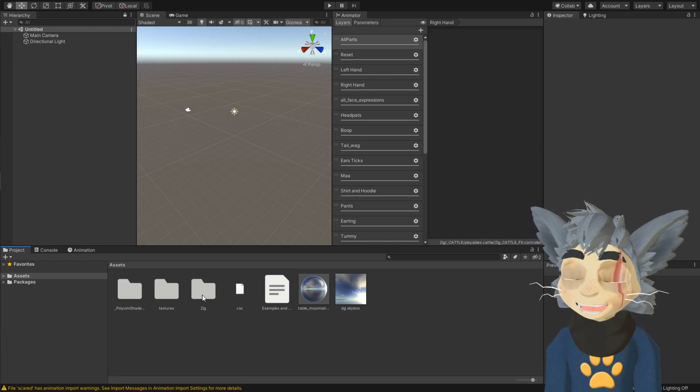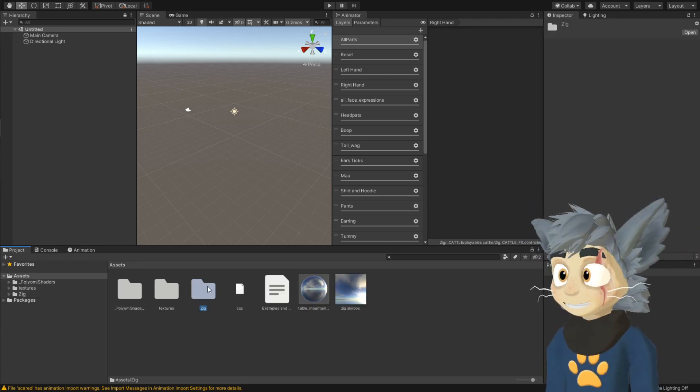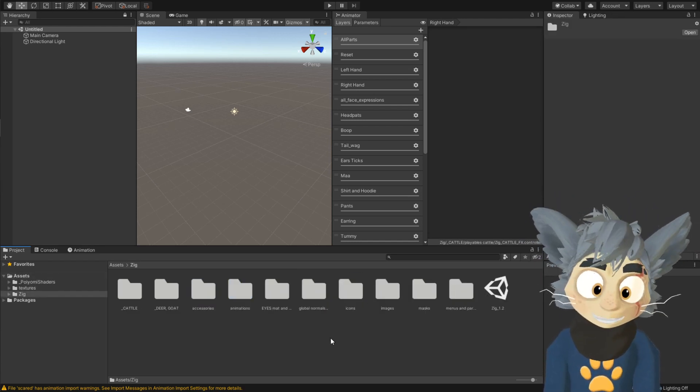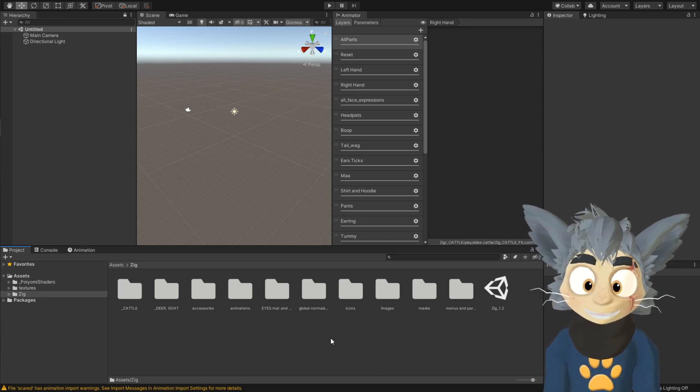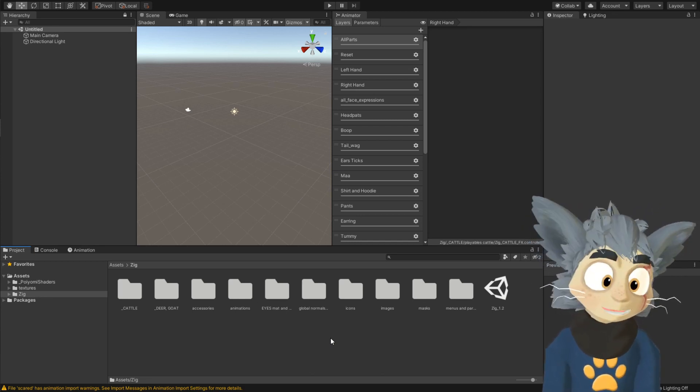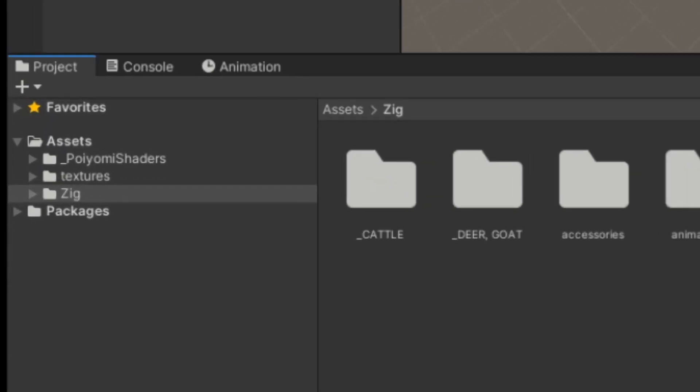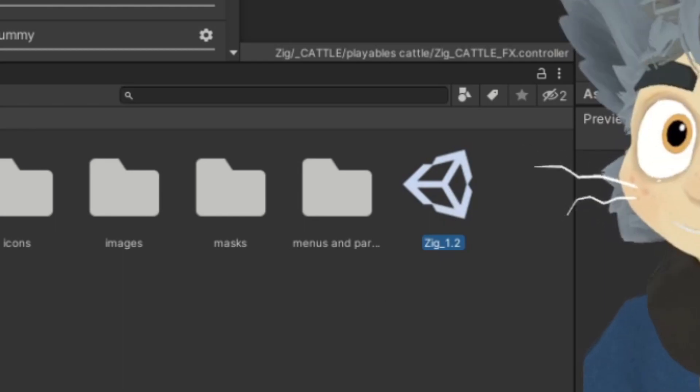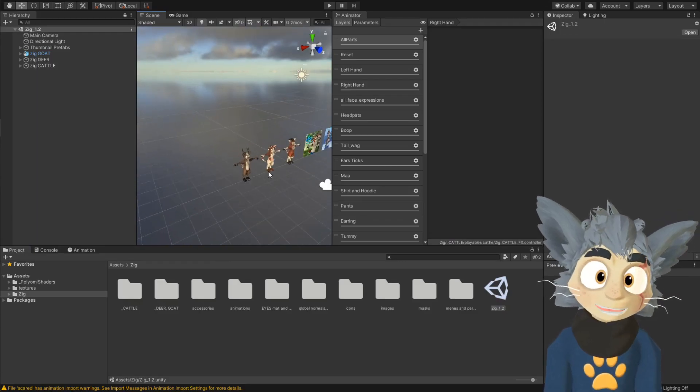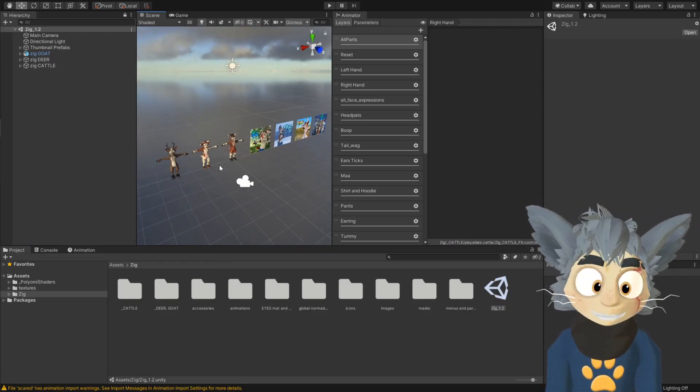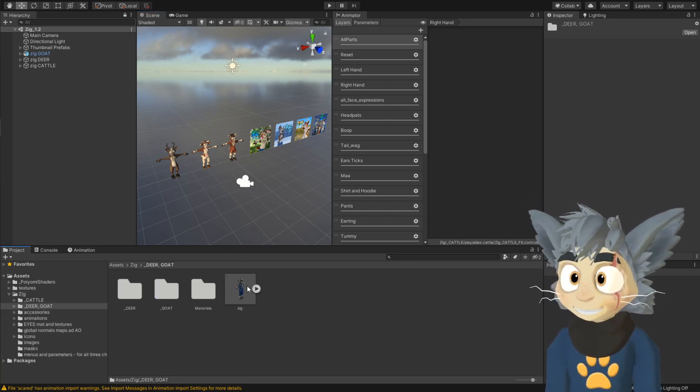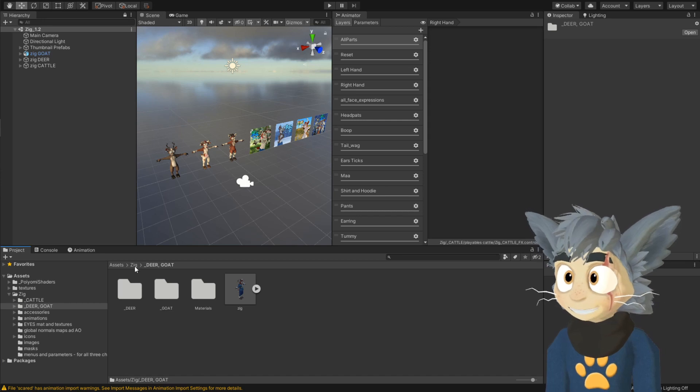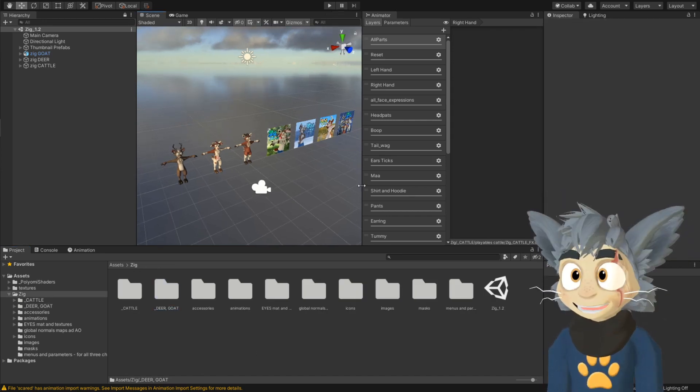Now, here we are. It has imported. Like, if you use any other avatar, it depends on the avatar and how they've set it up, but in zig's case, you go into the zig folder and double click the scene. Many avatars will have it the same, but some avatars will be model folder or whatever, and you have to drag and drop in there. They will probably tell how it's done.